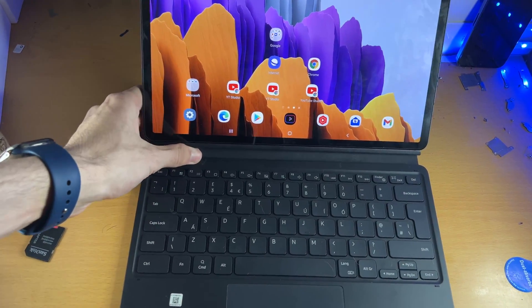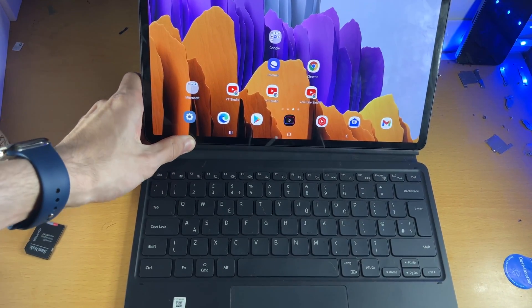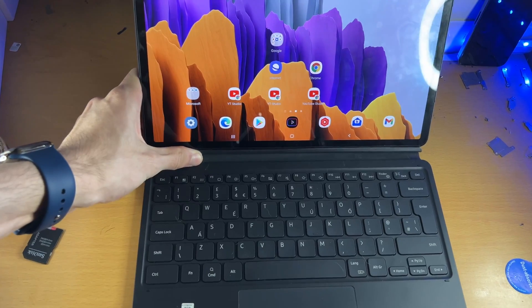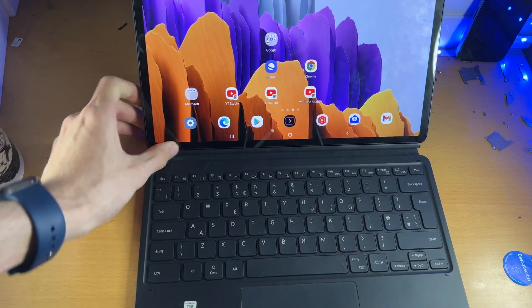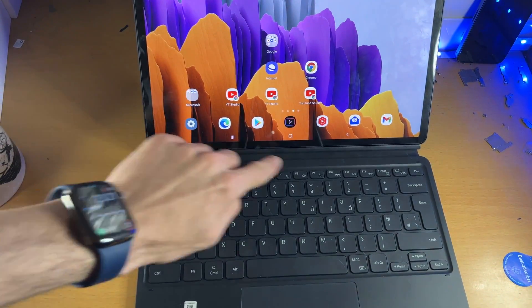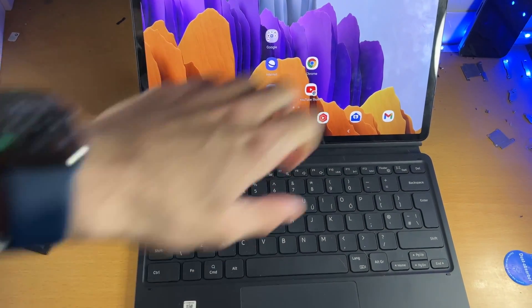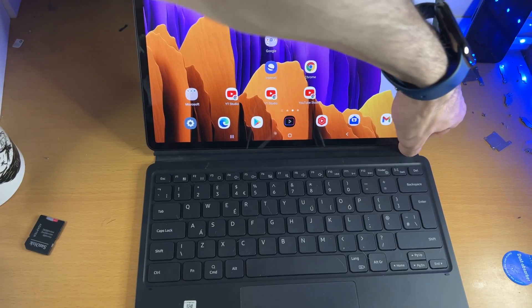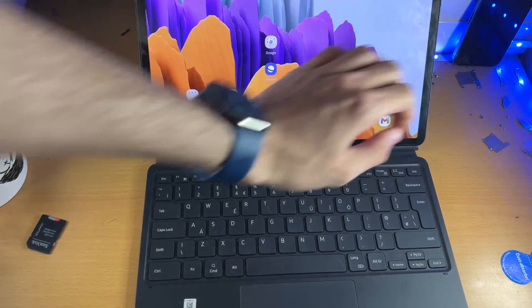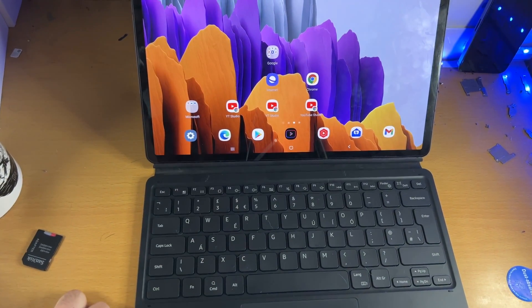Just make sure that everything is stable, because sometimes you'll connect it and one of these edges won't be on properly. So if that's the case, just push it to the side, and that should solve the issue.